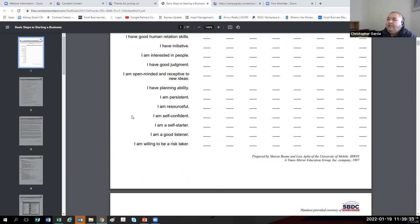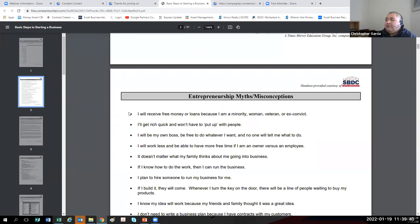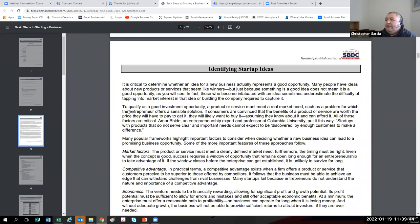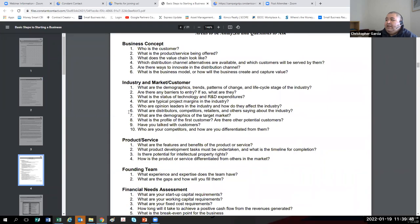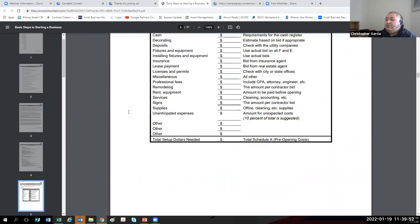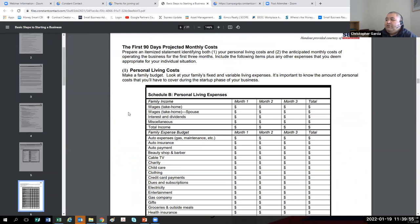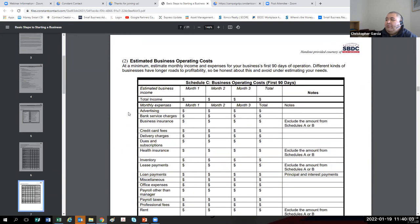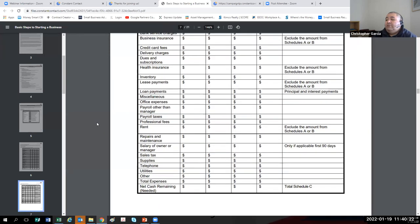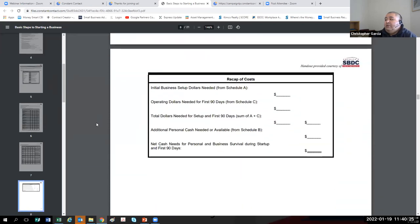The document goes over the myths and misconceptions about starting a business, identifying startup ideas, feasibility analysis, estimating the cost of a startup, and the monthly cost for your personal living expenses so you can get an idea of what you need to replace your current income. It also talks about business operating costs, and we have proprietary software called South Dakota Models — Excel spreadsheets that help us easily create a set of financial projections. They're really easy to use and great. There's also a recap of your costs.